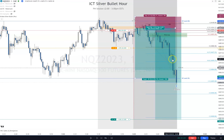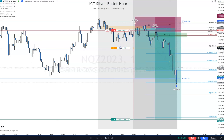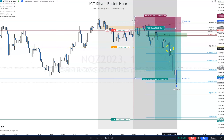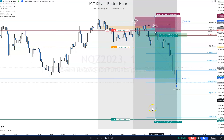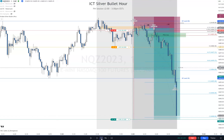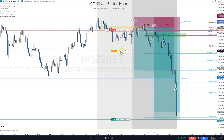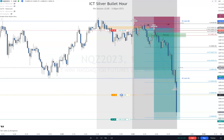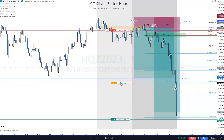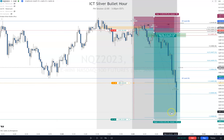So we've got order block, fair value gap, fair value gap right here — three PD array confluence, we're doing good. Now we lower the stop way down here. We could actually go way down here but I literally wouldn't want to risk that much. We'll give this a little candle — I assume there'll be a fair value gap here somewhere.